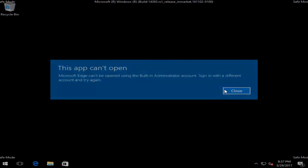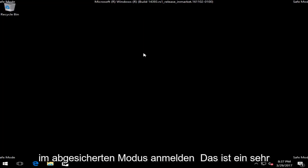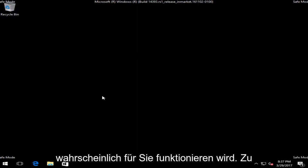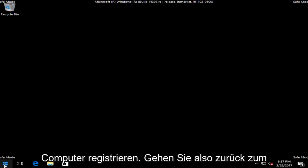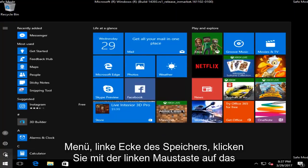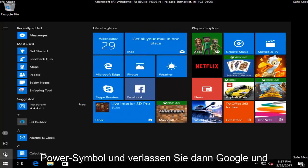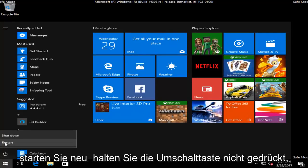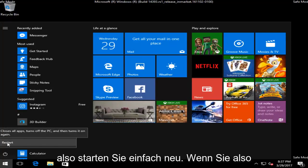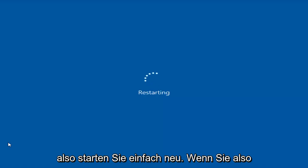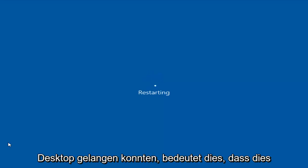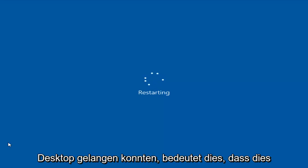So if you were able to successfully get into Safe Mode, that's a very good sign — it means this is probably going to work for you. At this point all you have to do is just restart your computer. Head back to the Start menu, left click on it, left click on the power icon, and then left click on Restart. Do not hold down the Shift key — you do not need to do that anymore. So just restart. If you were able to get into Safe Mode successfully to the desktop, that means this will likely work for you.